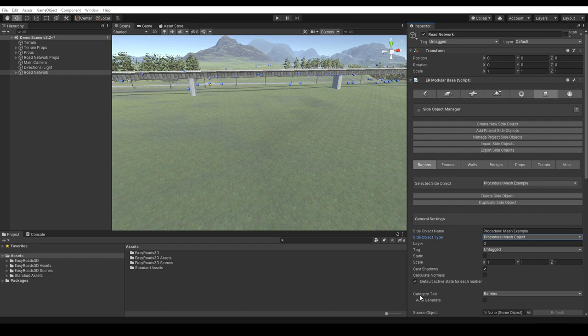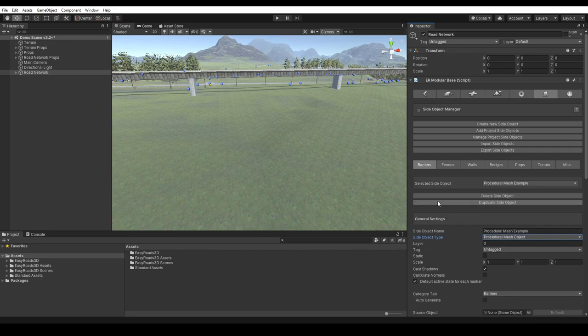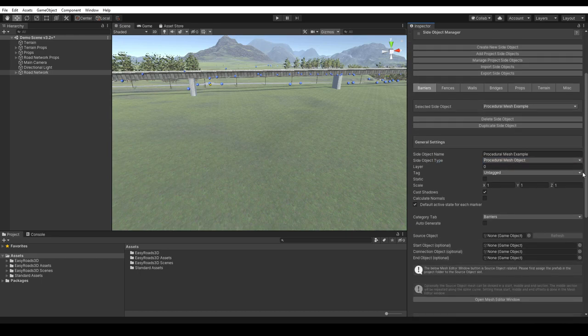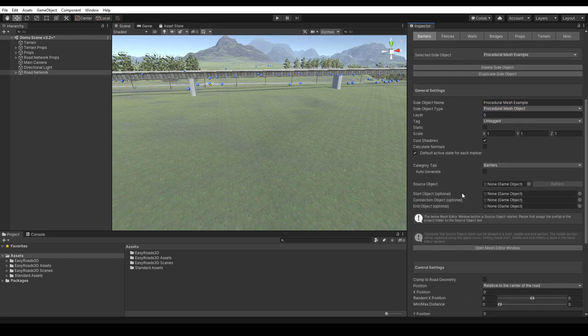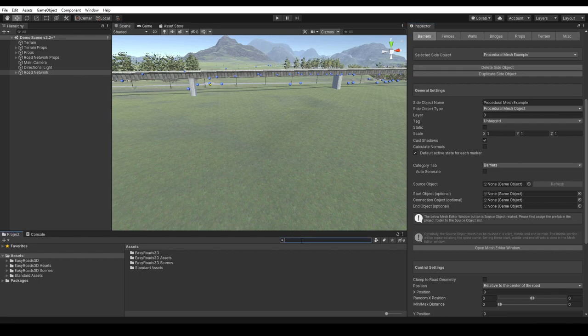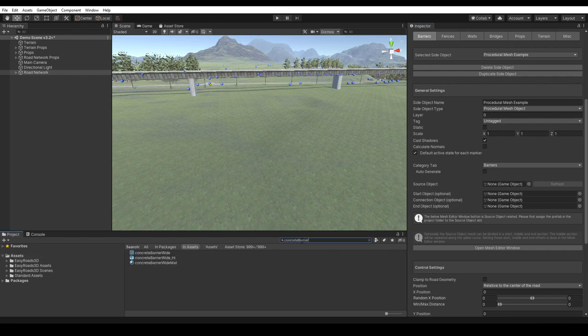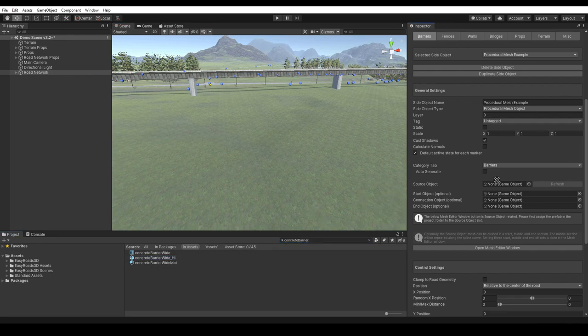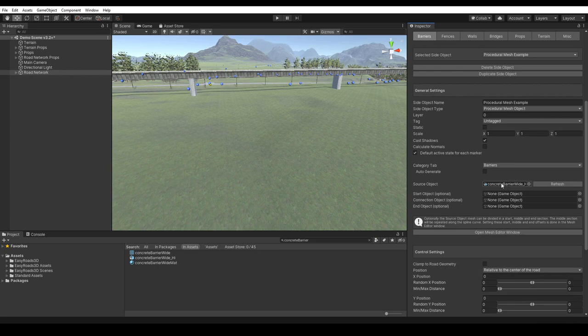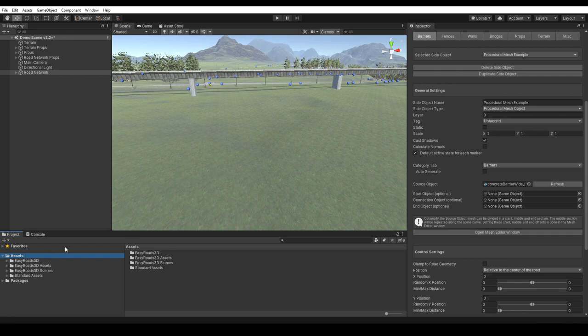We can set the category. We will use the concrete barrier prefab, so no need to change the category. The barriers category is already selected. Here, we have the source object option. This is where we assign the model that we want to regenerate. We can drop the concrete barrier model in the source object slot. The mesh is instantly extracted. That is how easy this is. It is an automated process.